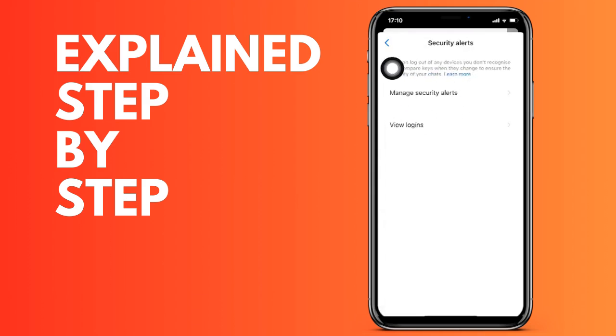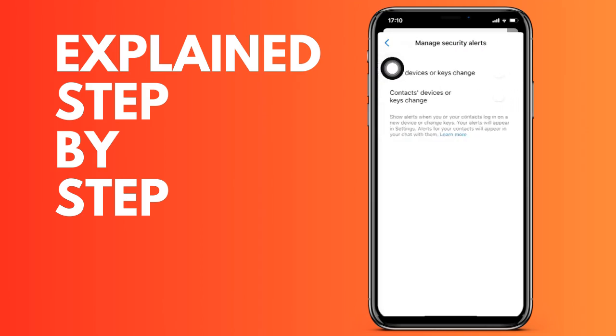If we want alerts for both our devices and our contacts' password changes, we click on the second option. You can set it as you want.